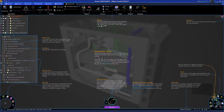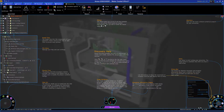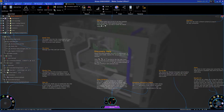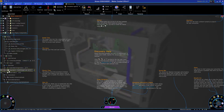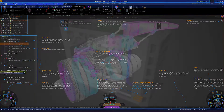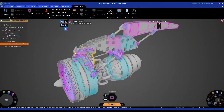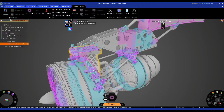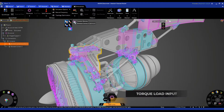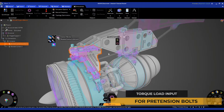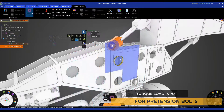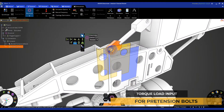If at any point you need additional guidance, turn on the overlay help that provides interactive in-context information about everything Discovery has to offer. Working with bolts, Discovery's expanded physics conditions — such as torque load input for pretension bolts — puts the setup experience in terms that every engineer will understand.